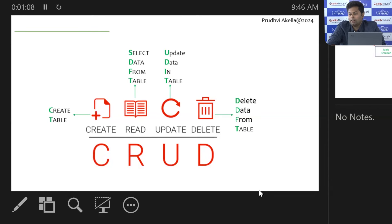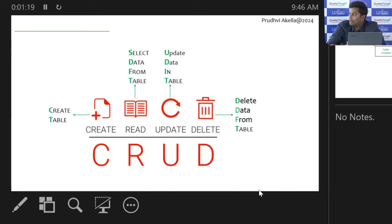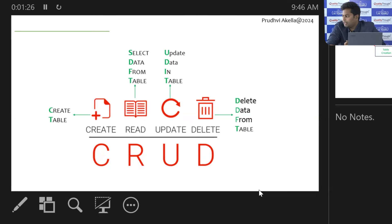If you don't want the data anymore and don't want to waste space, you delete the data from a table. So, you create the data, insert the data, select the data, update the data, and then delete the data. These are called CRUD operations.